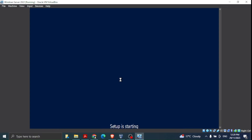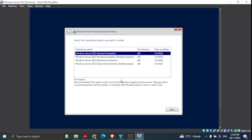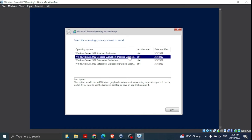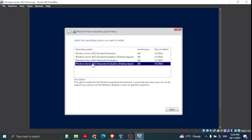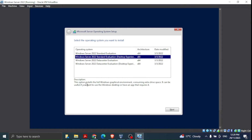Now we're in the actual installation process. Instead of the standard evaluation, we are going to select 'Windows Server 2022 Standard Evaluation (Desktop Experience)'. When you select the different options, the description section explains them. This option installs the full Windows graphical environment, consuming extra disk space — useful if you want to use the Windows desktop or have an app that requires it.